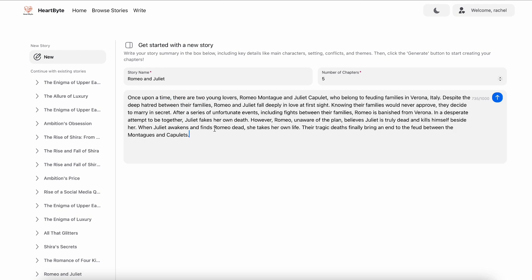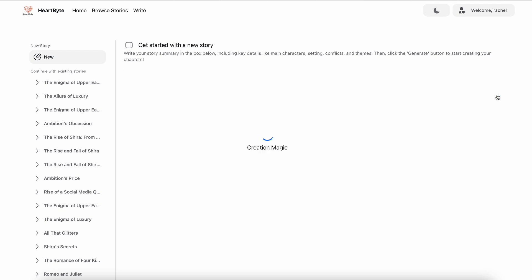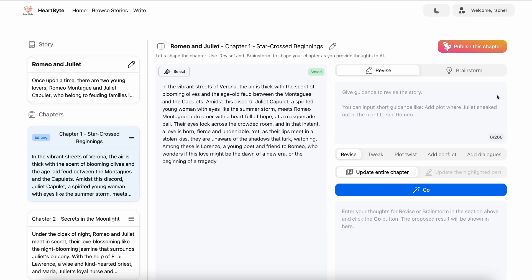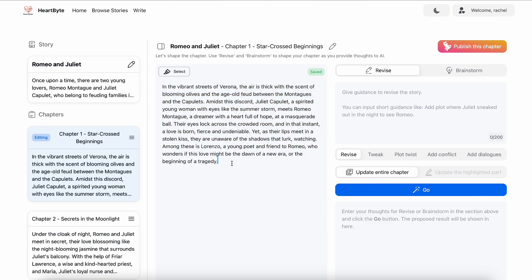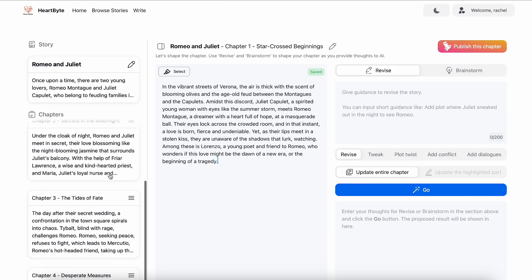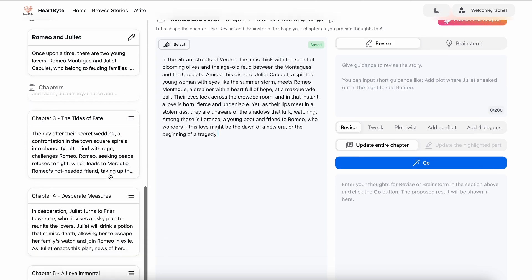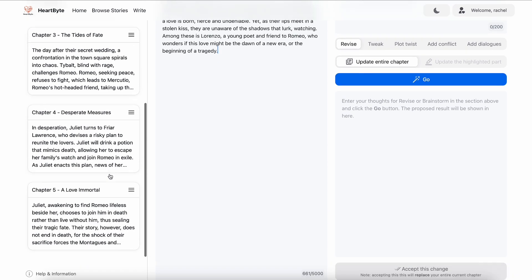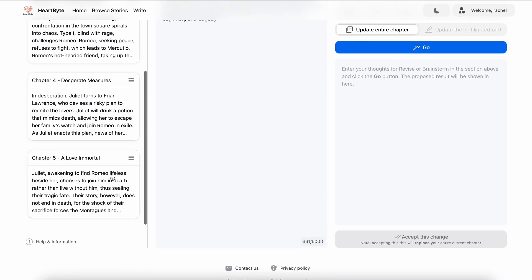Now hit send, and HeartBite will help you create the full five chapter outlines based on the summary. HeartBite will automatically add creativity based on the initial summary. You can see that now there are more details added to the chapters, like how Romeo and Juliet met at a masquerade ball.